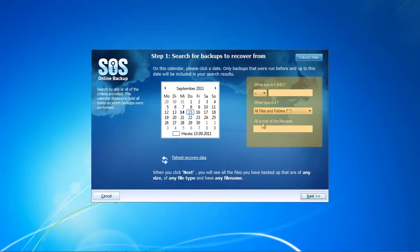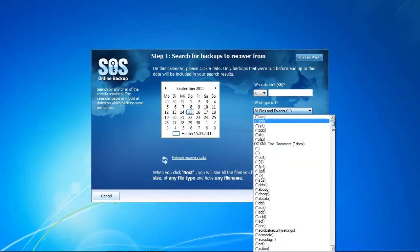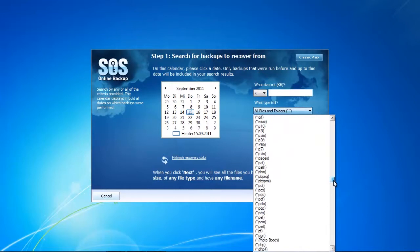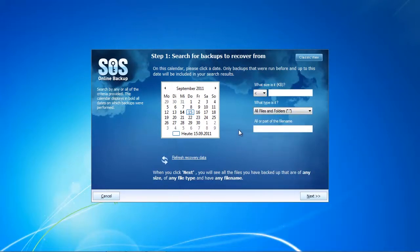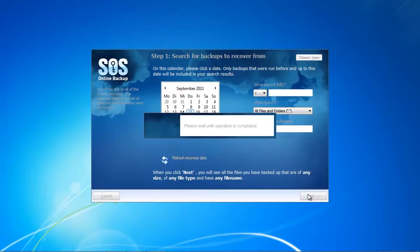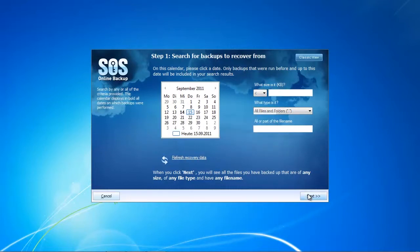For example, if you only want to restore movie files above 100 megabytes, you can type 100 in the size field. You can also select specific file types — useful if you only want to restore your photos — or you can search by file name.